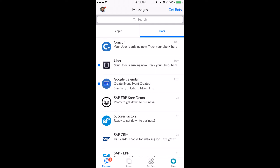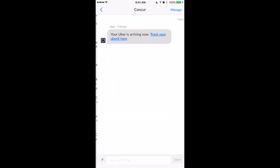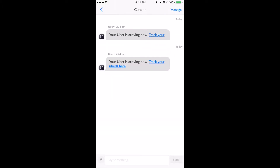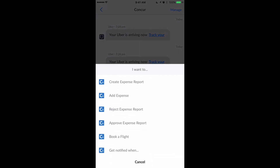Hi, I'm going to be taking you through the process of running through and using the Concur bot. So I'm going to open up the bot by clicking on it, and then the first thing I'm going to do is book a flight.